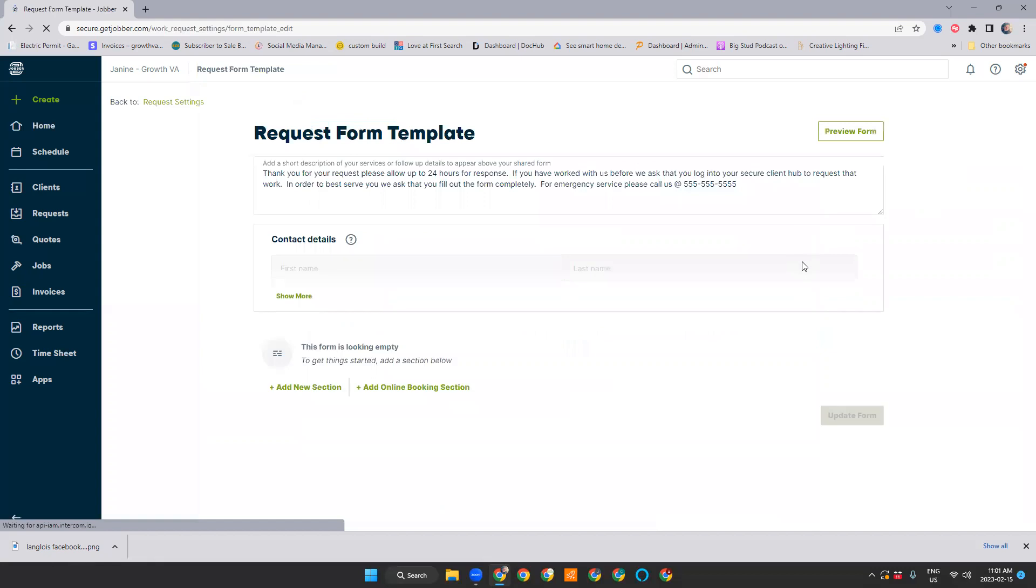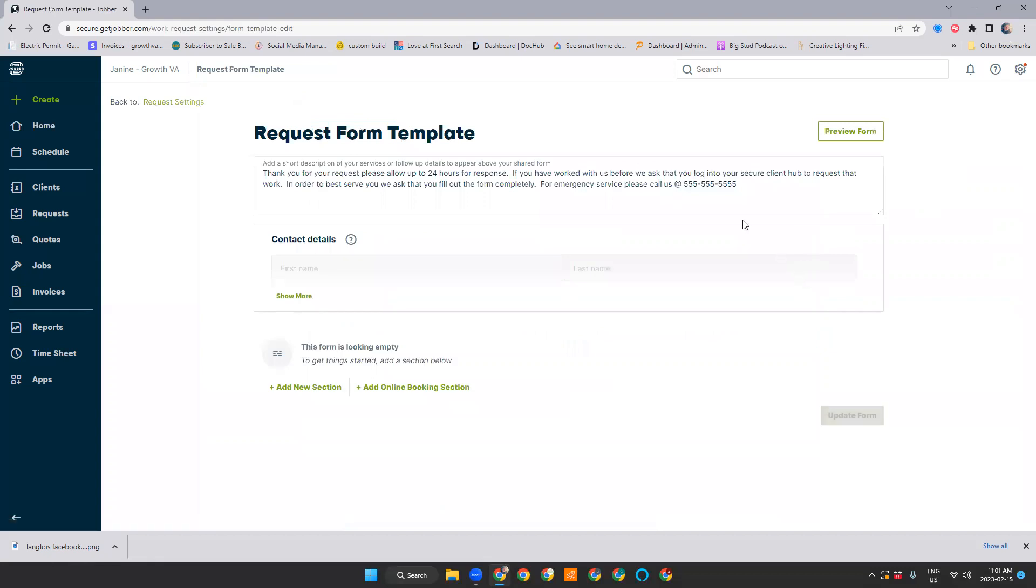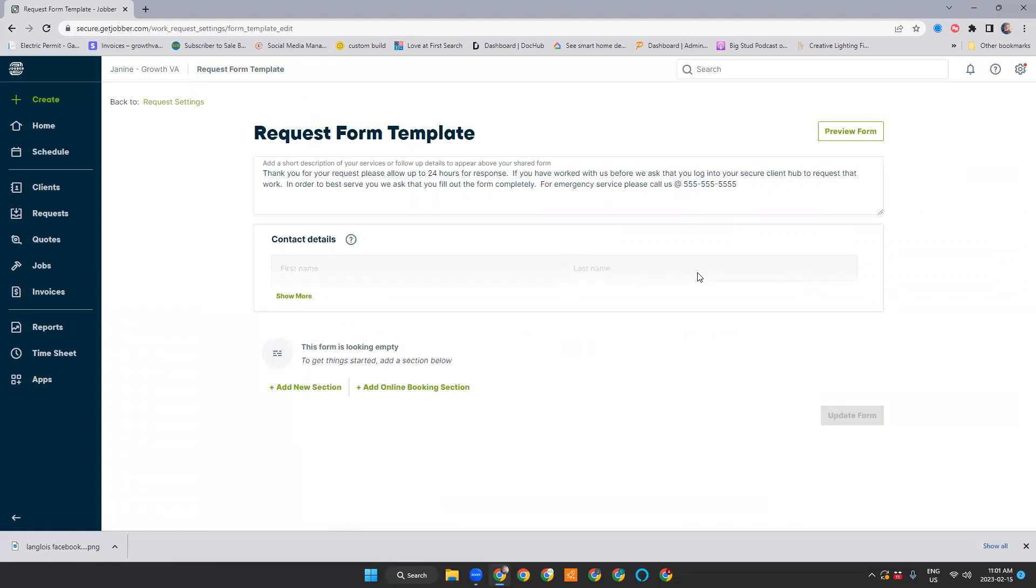We're going to go to customize form. Normally in Jobber there's a kind of prefab form that's in here. I just find it's a little too generic and it doesn't allow you to ask any questions in its current form. So I like to start from scratch, make a new form that really follows your products. It asks the important questions that you need asked and it will collect the information that you need.